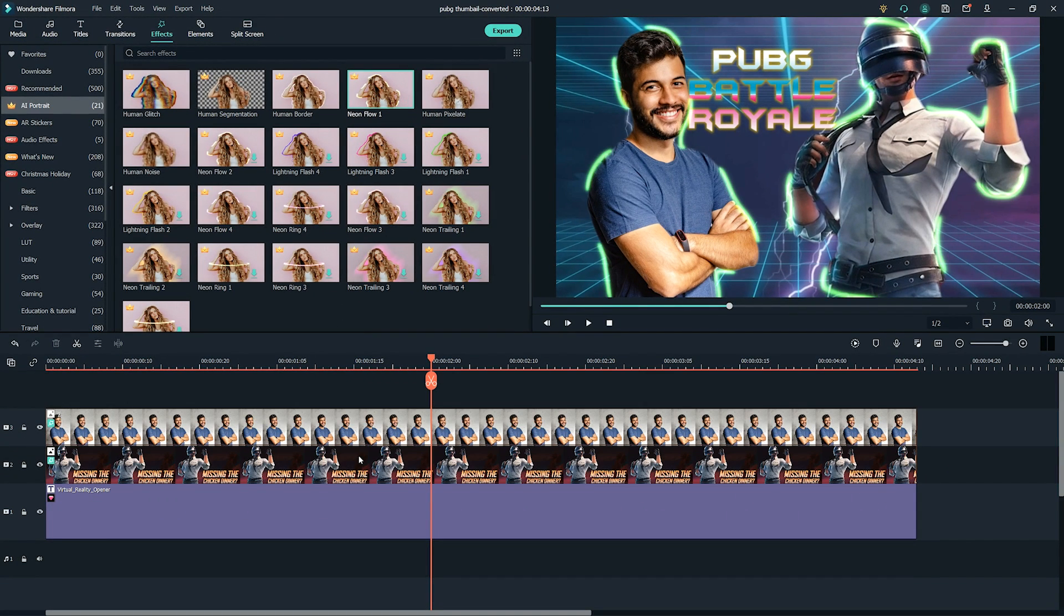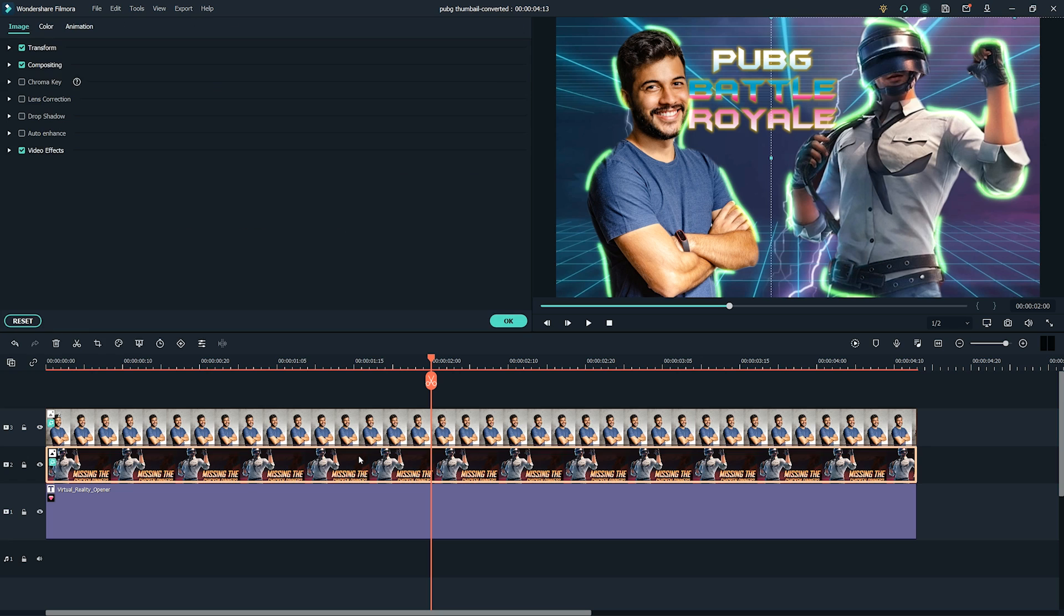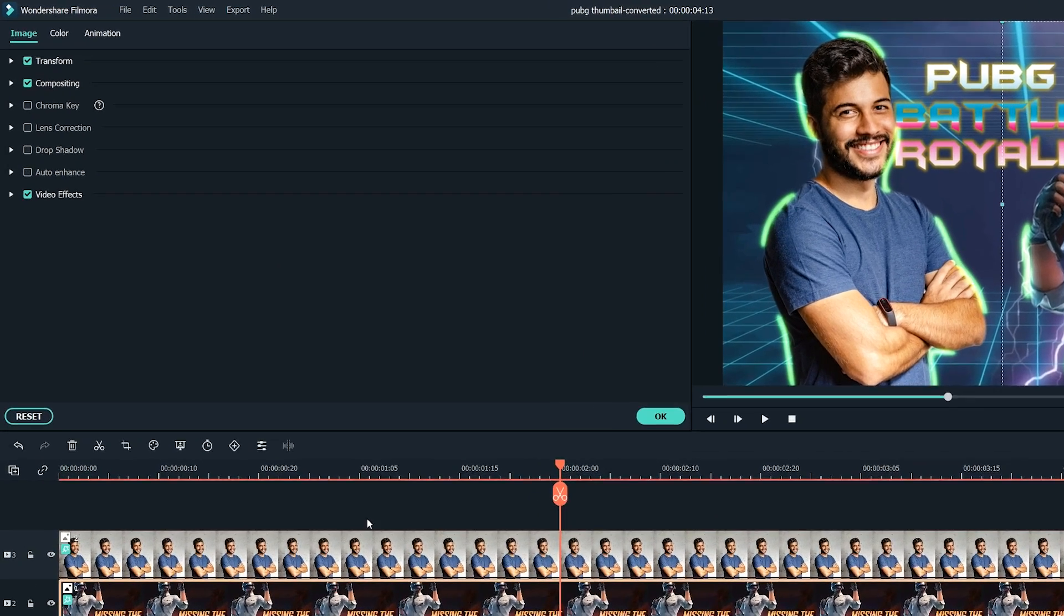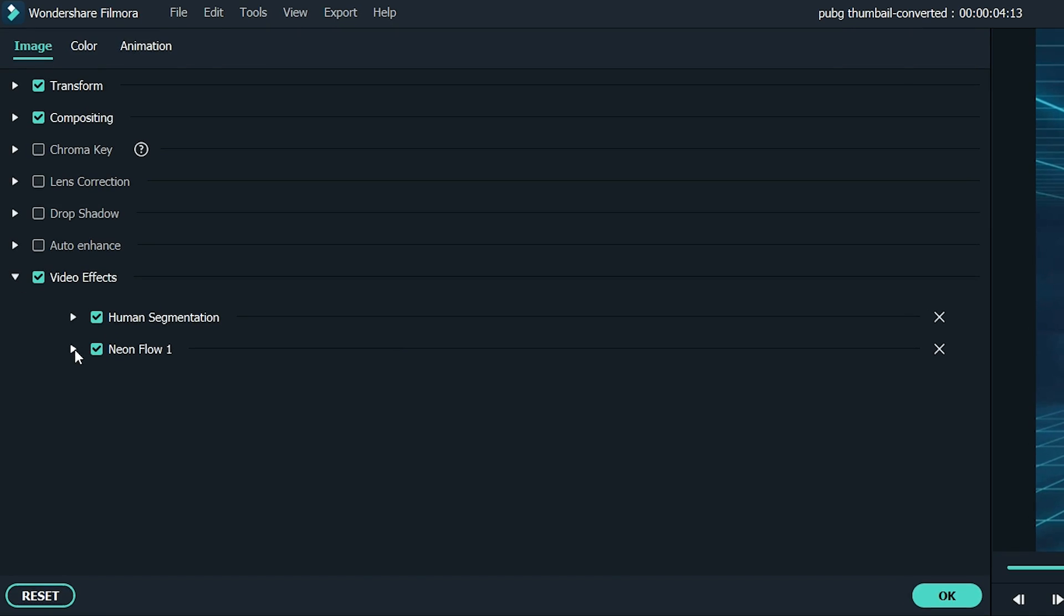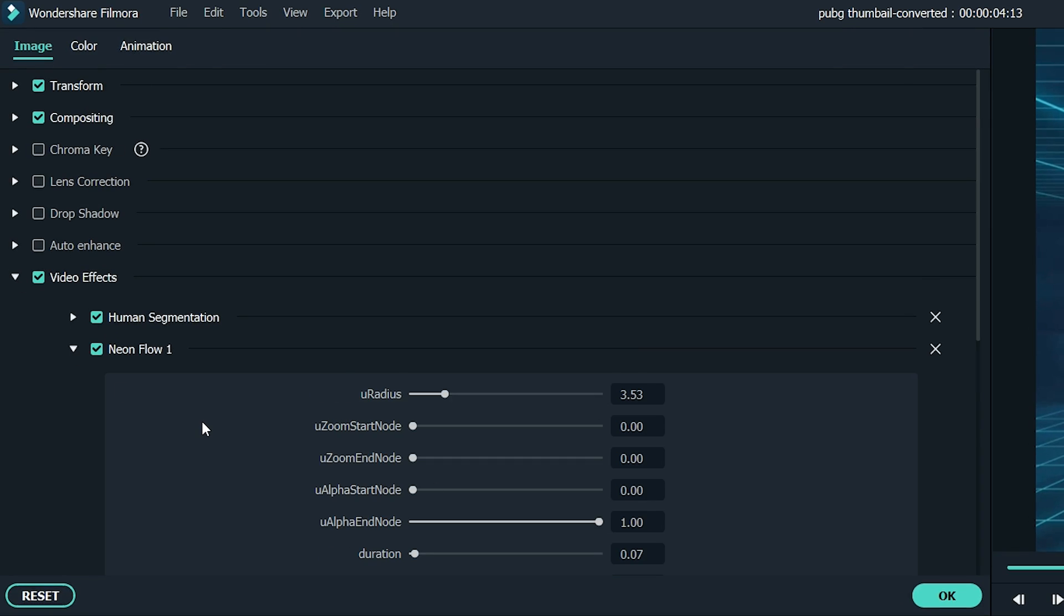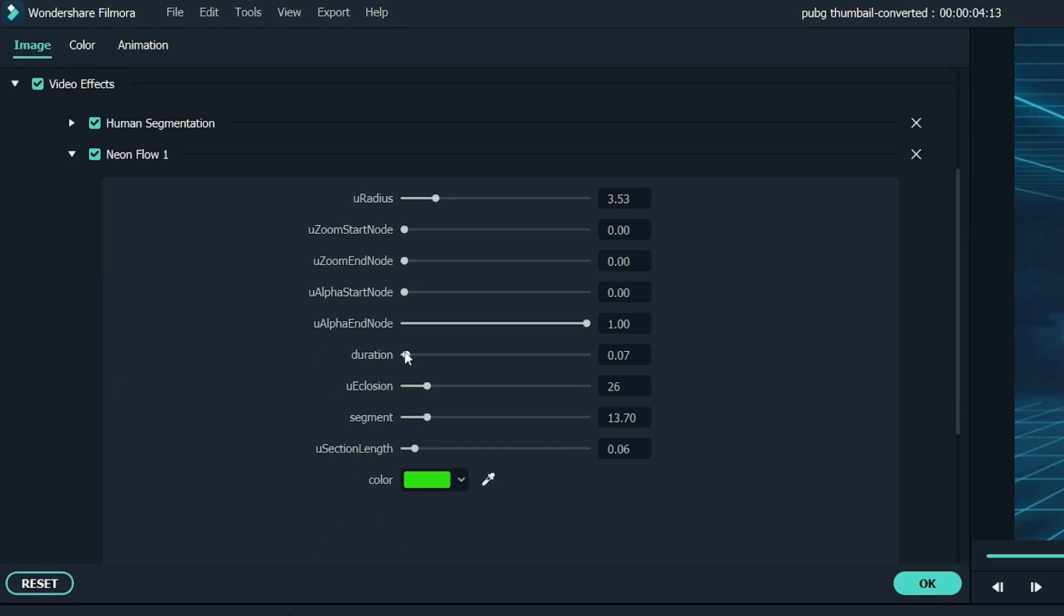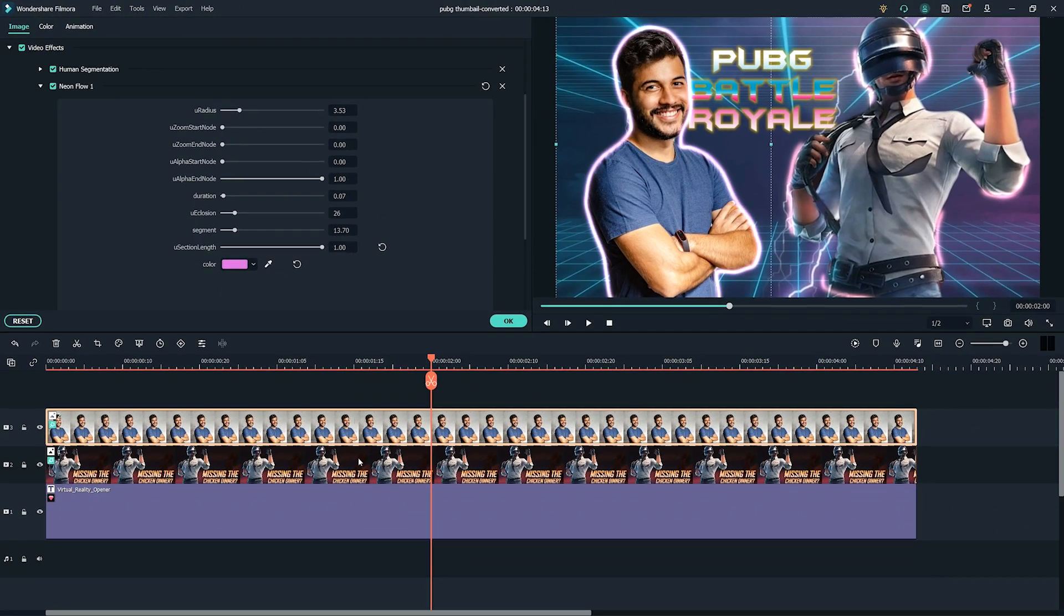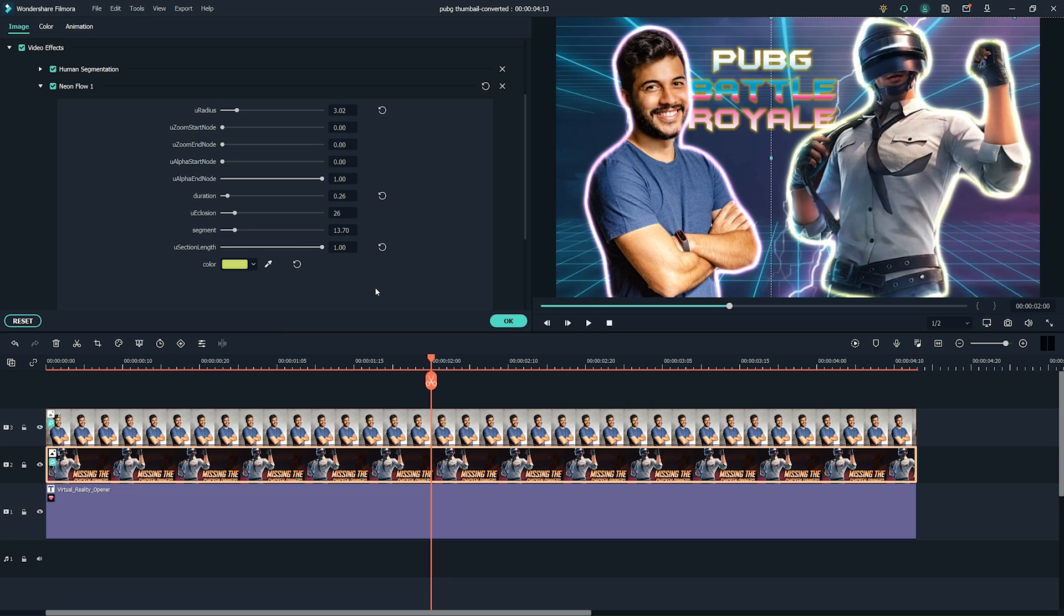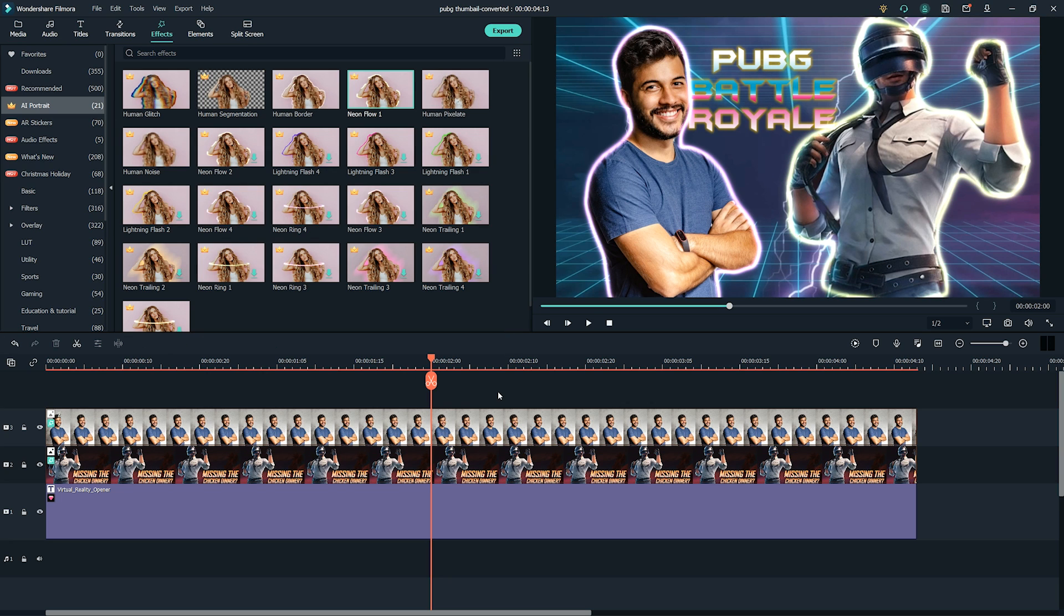The intensity of the effect can also be changed by double-clicking on the image. It will open up all the settings of this image. You can play around with the settings to find the perfect results according to your need. Once you are done with it,